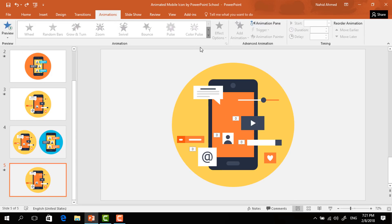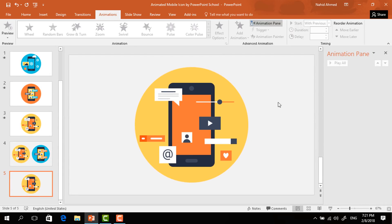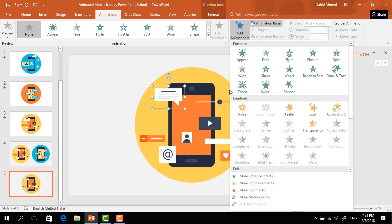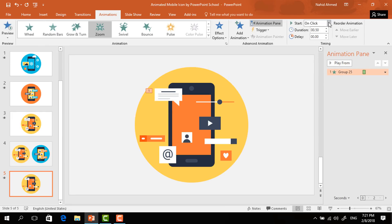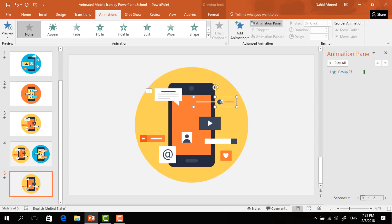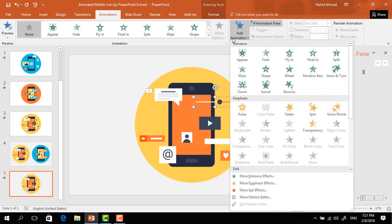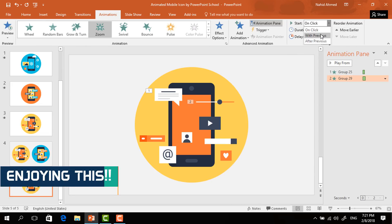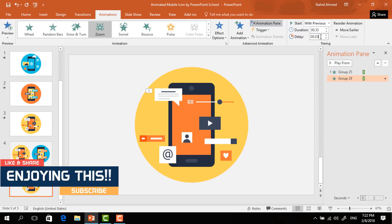Now to add the animation, go to Animation and click on Animation Pane to view the animation status. Select the first element, from Add Animation select Zoom, set Start to On Click, and Duration to 0.35 seconds. Select the second element, from Add Animation select Zoom, set Start to With Previous, Duration 0.35 seconds, and Delay 0.05 seconds.